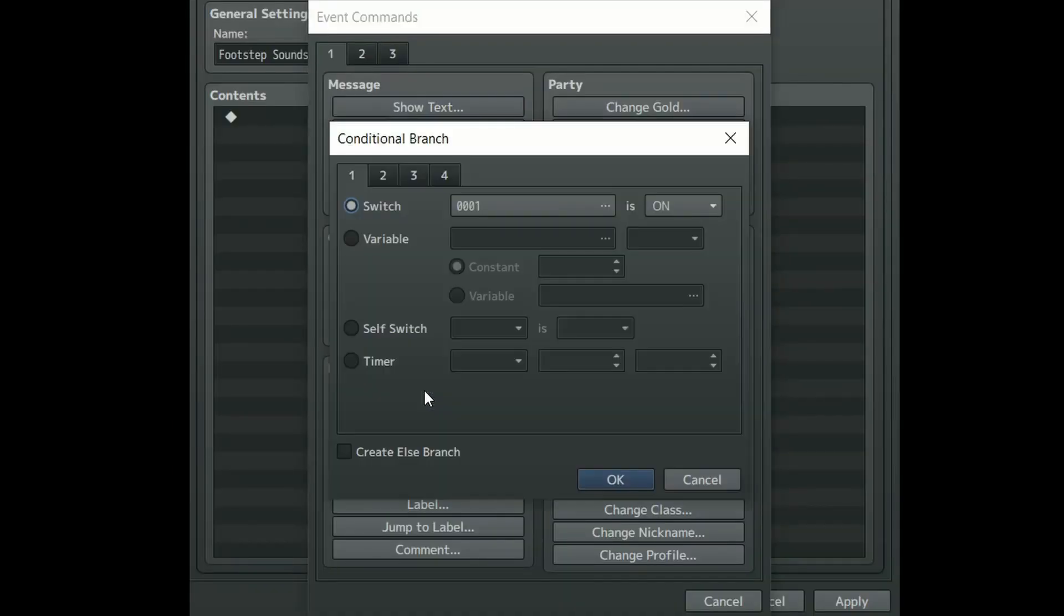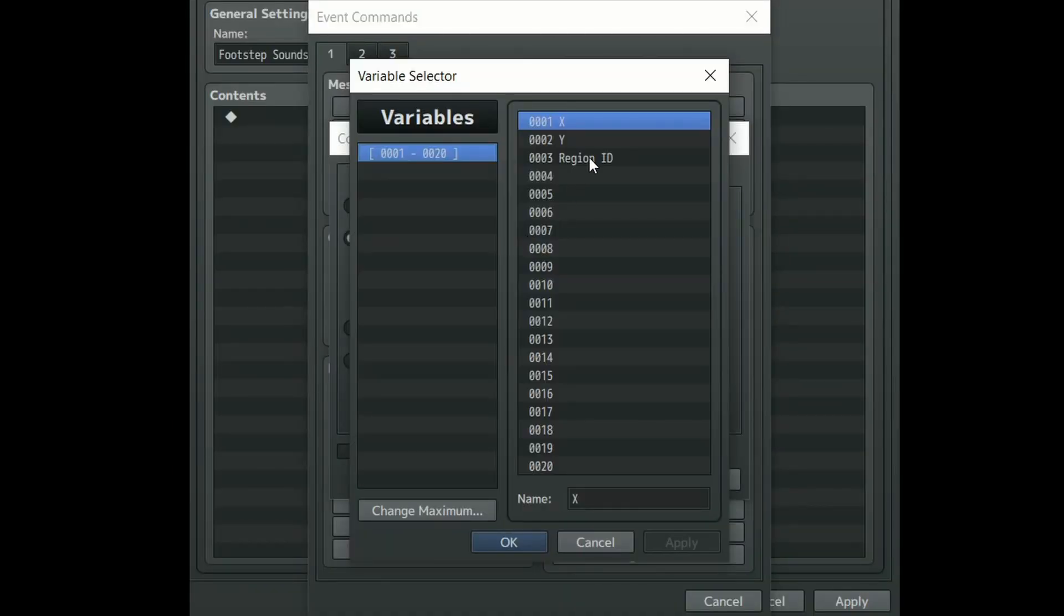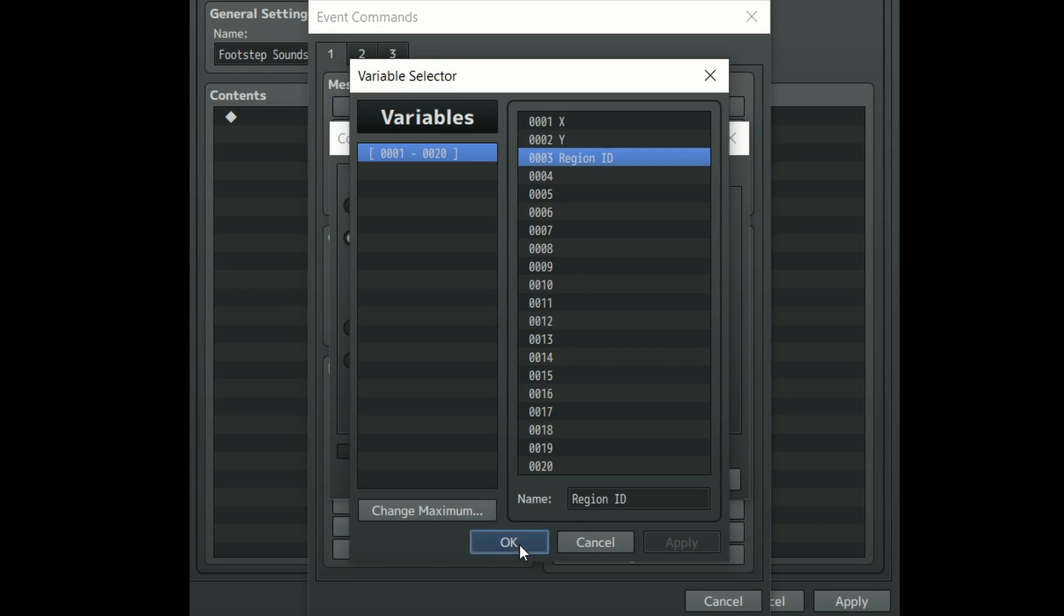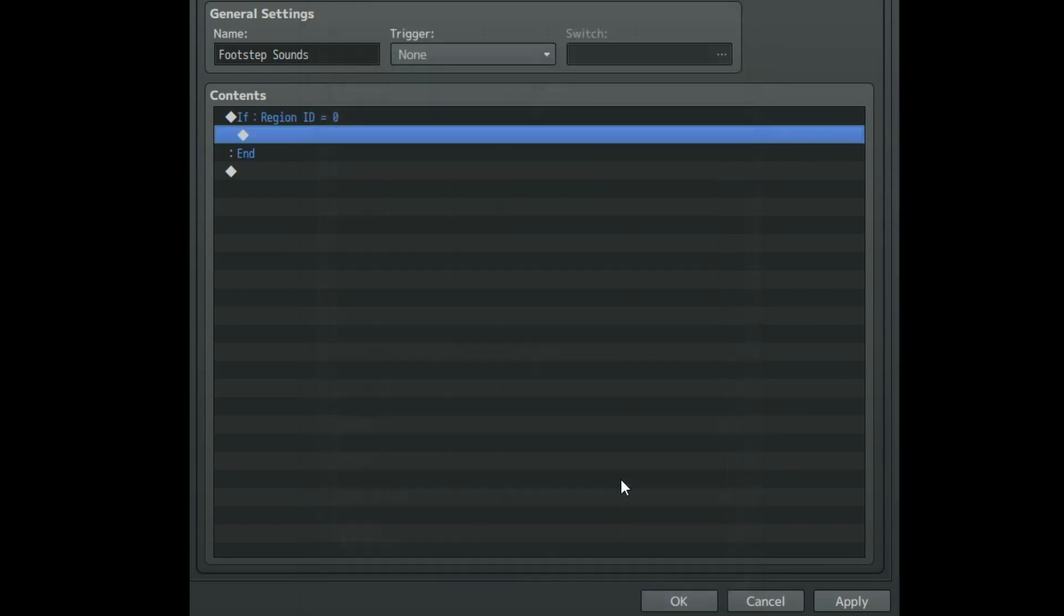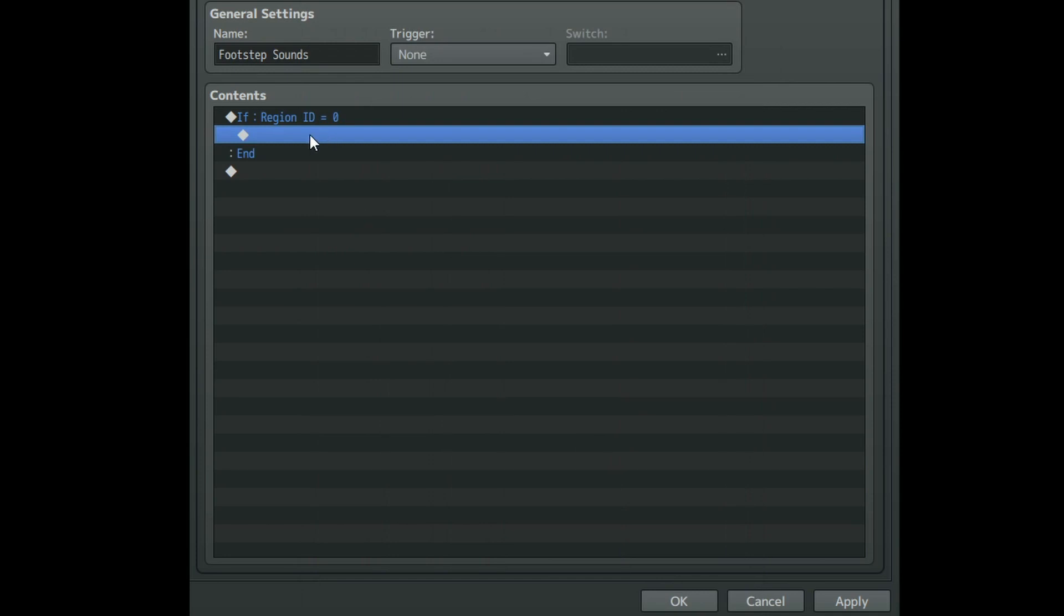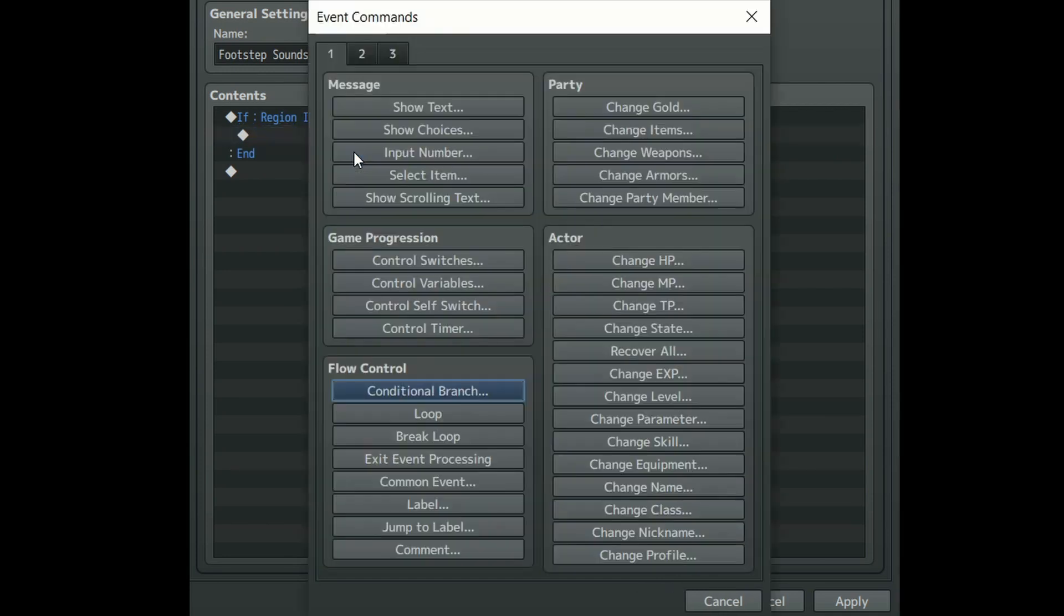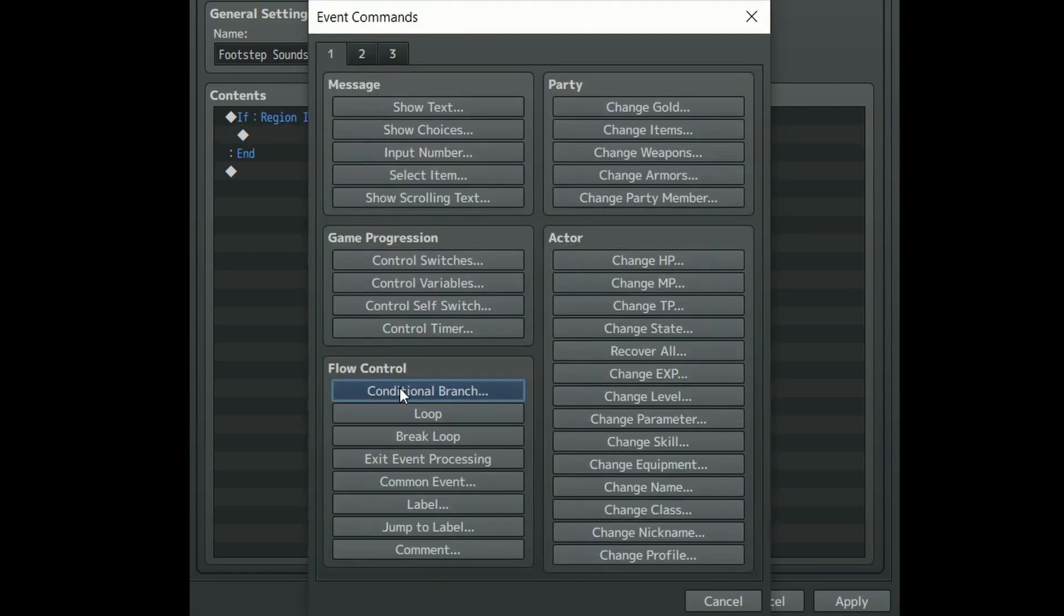Create a conditional branch and set it to check if variable region ID equals a constant of 0 or whatever region ID you're using. Click OK and inside of that conditional branch create another conditional branch.